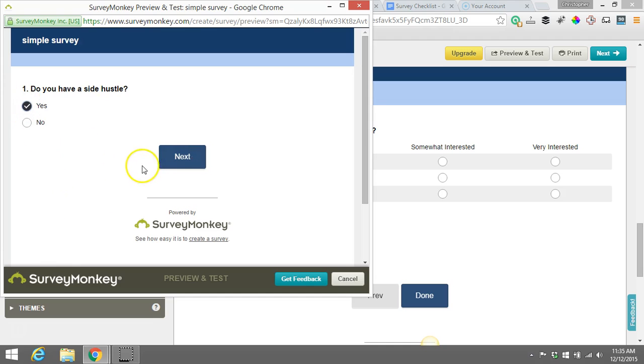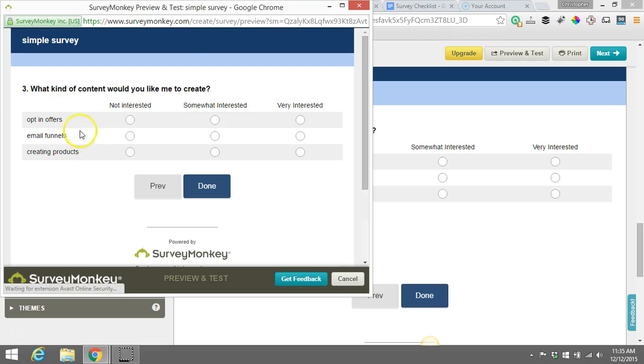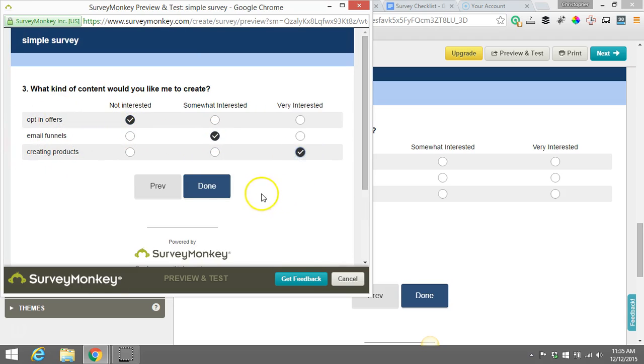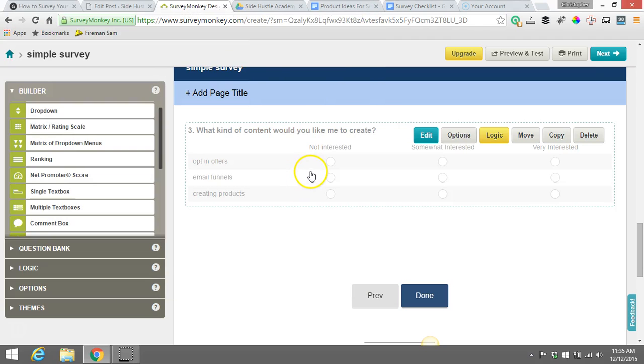So here's what the basics of our survey will look like. We can go into, okay, why do you have a site hustle? We can hit next. And then, again, we can see how that works. And there you go. So that is how you create a survey with SurveyMonkey.